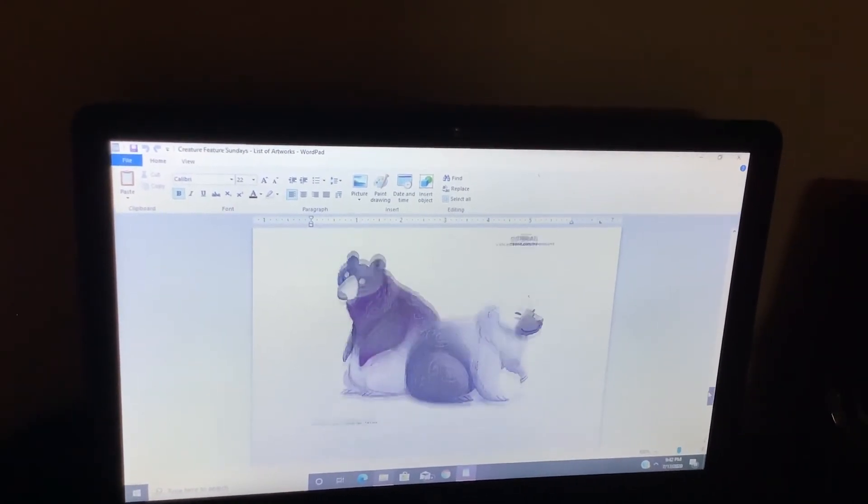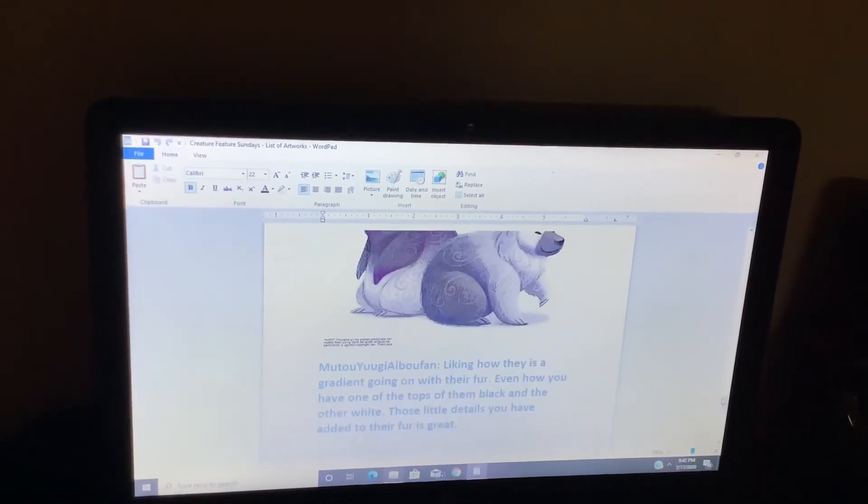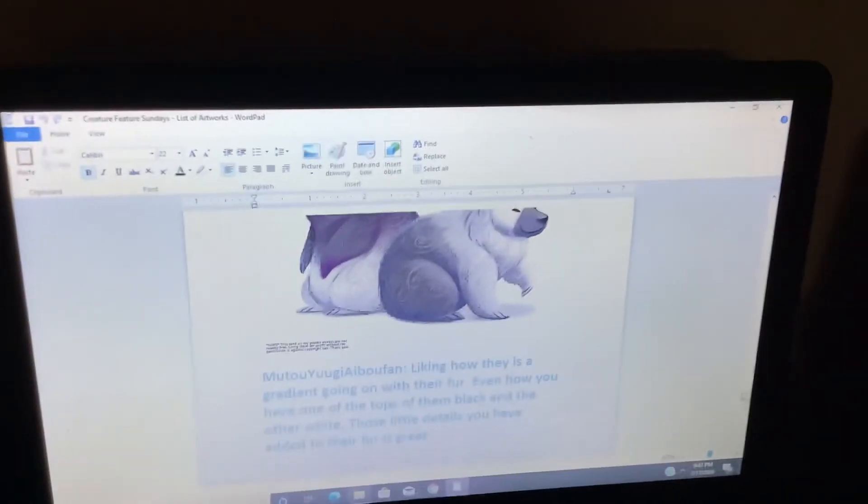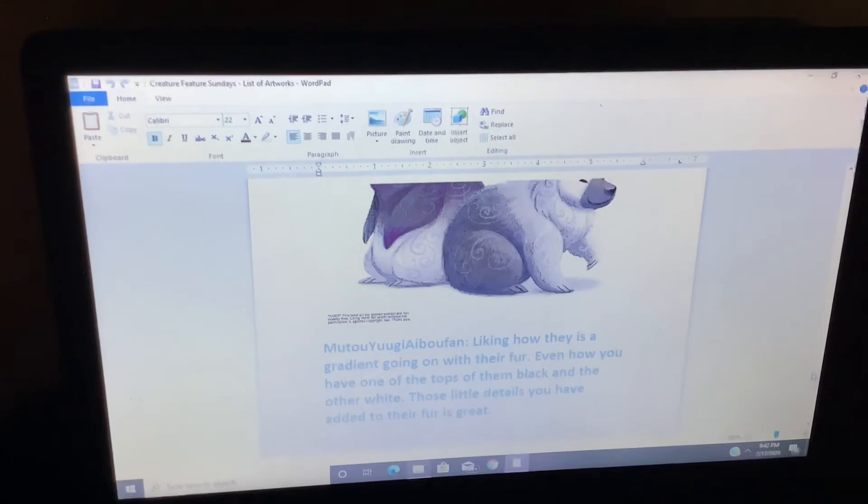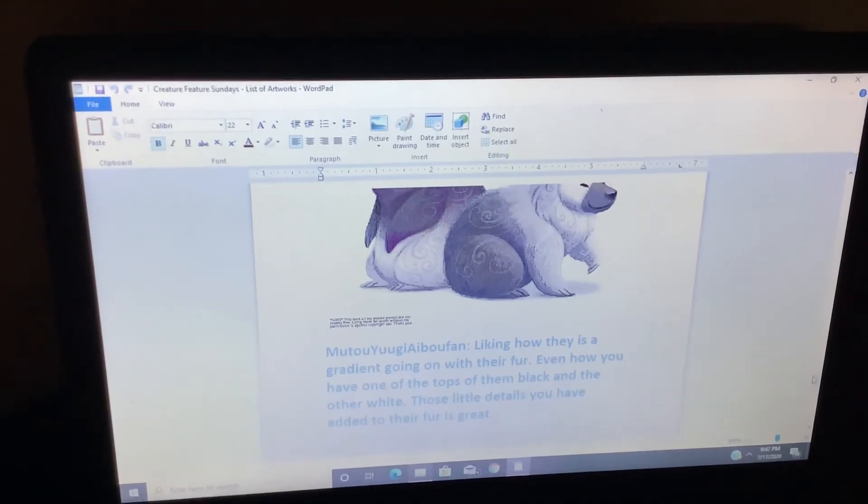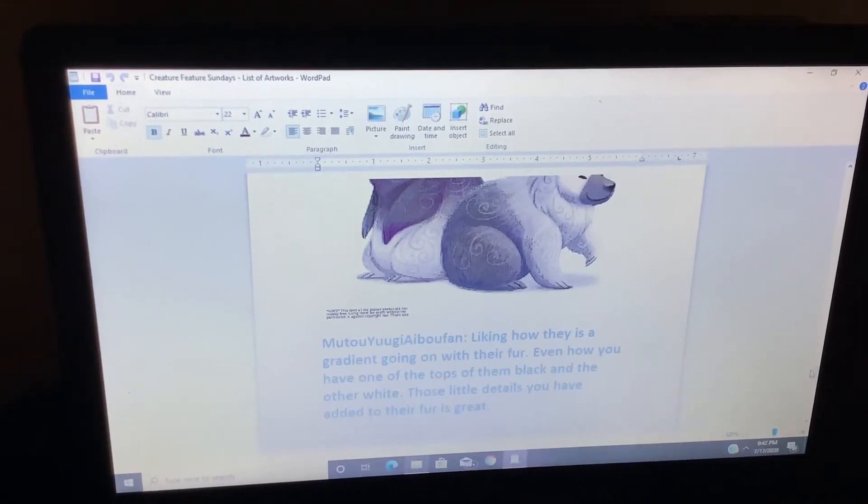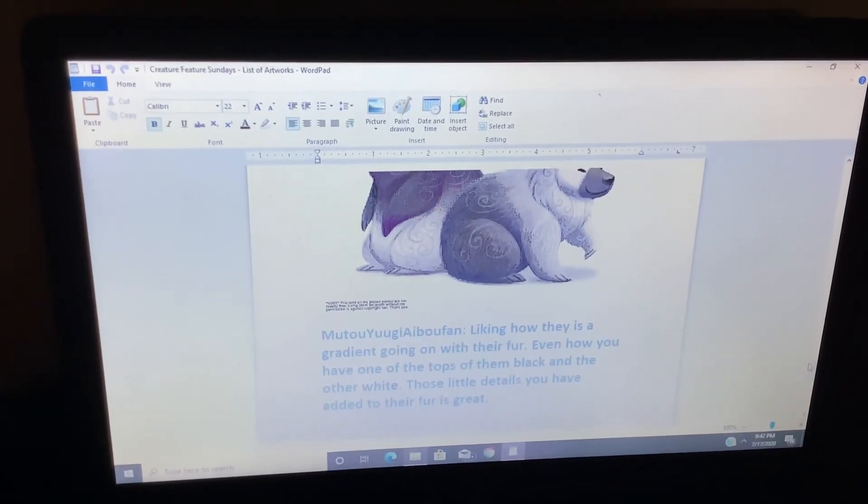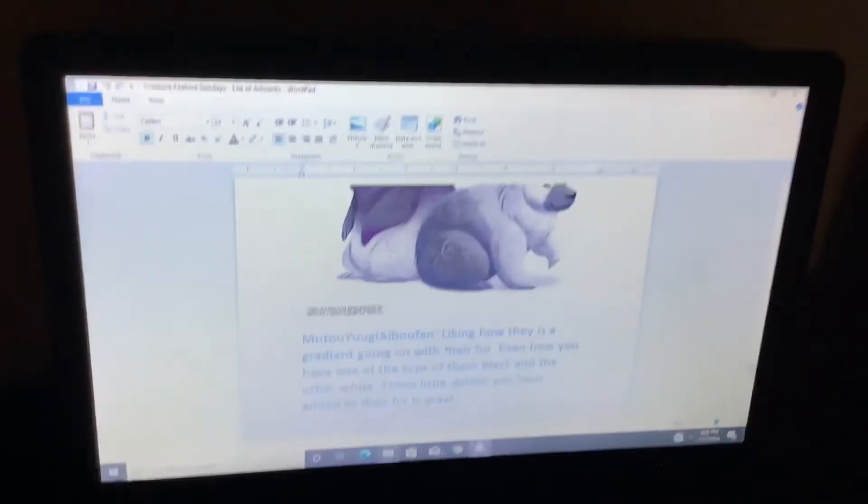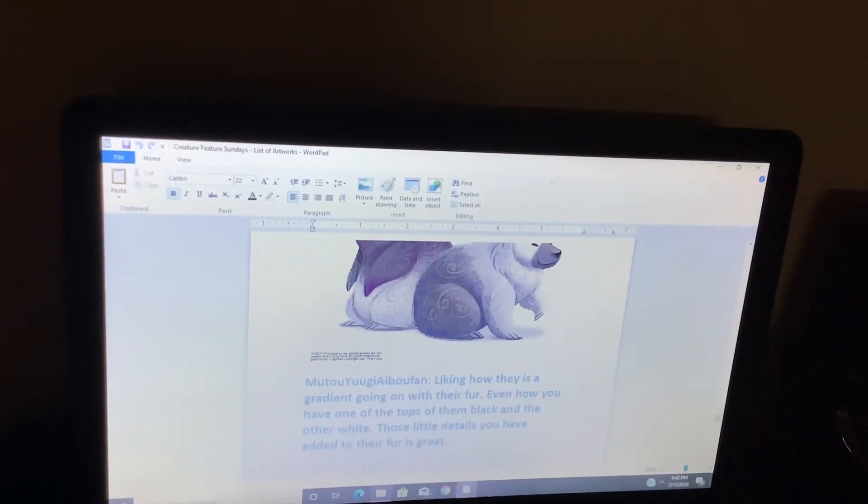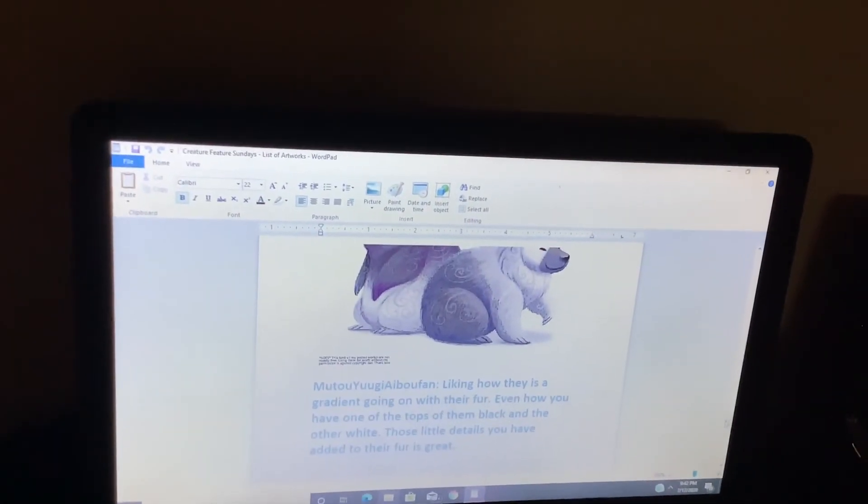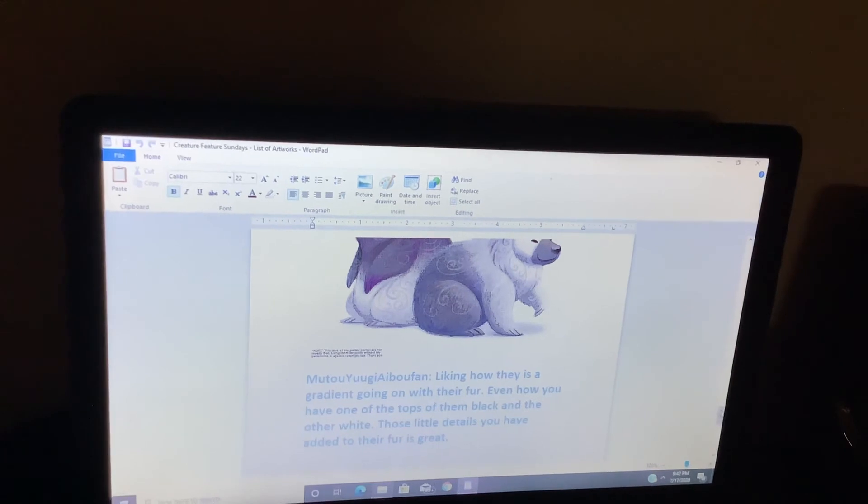Umber. Liking how there is a gradient going on with their fur, even how you have one of the tops of them back but black and the other white. Those little details you have added to their fur. Great.